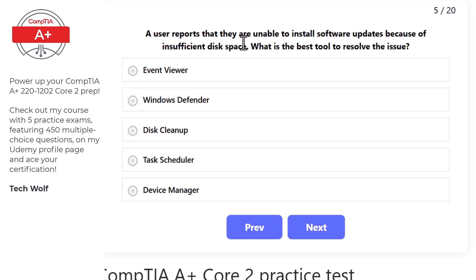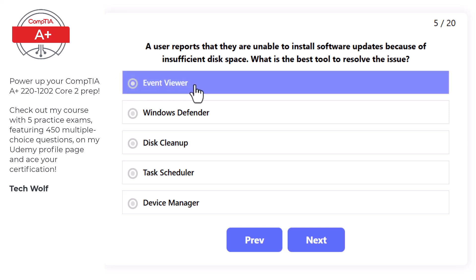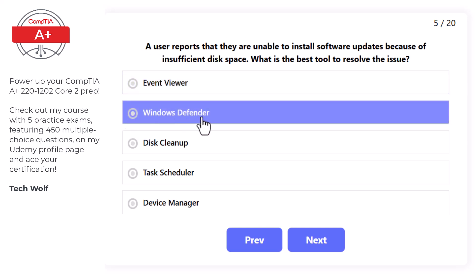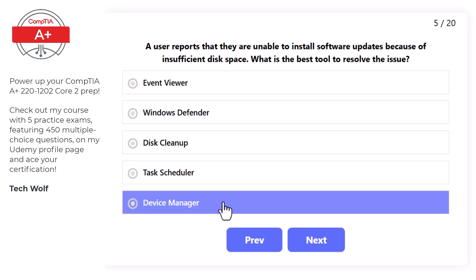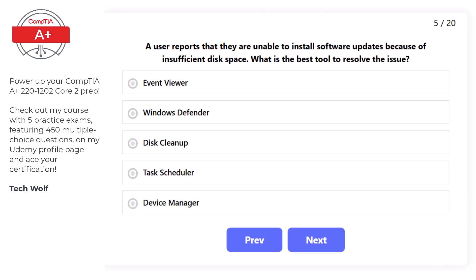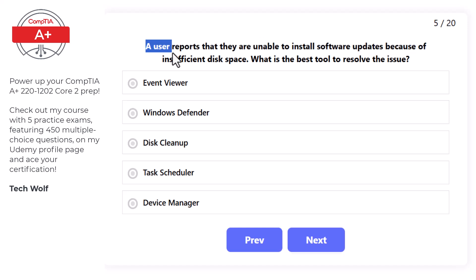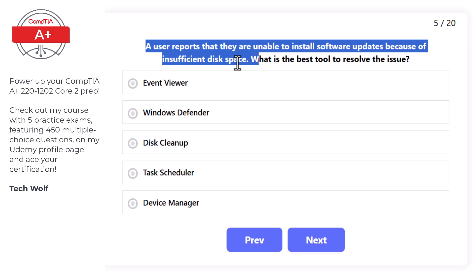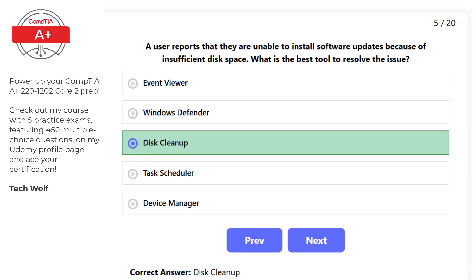Next question: a user reports they are unable to install software updates because of insufficient disk space. Options are: Event Viewer, Windows Defender, Disk Cleanup, Task Scheduler, or Device Manager. The correct answer is Disk Cleanup, as it removes temporary and unnecessary files to free up disk space.